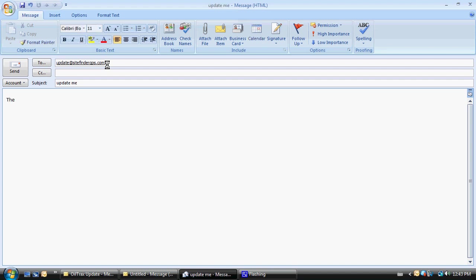The most critical part of this email is to include our Garmin unit ID. If you don't know how to obtain that, instructions can be found on the Oil Tracks website.